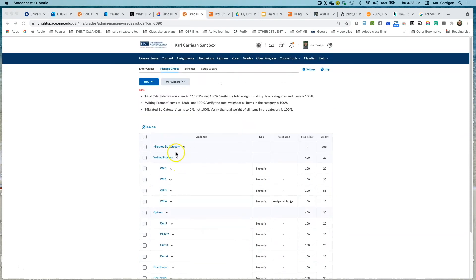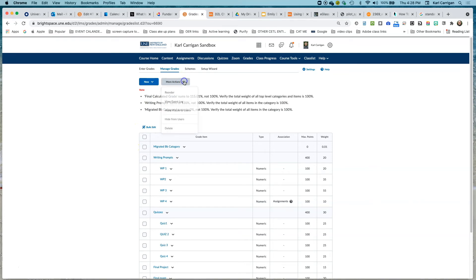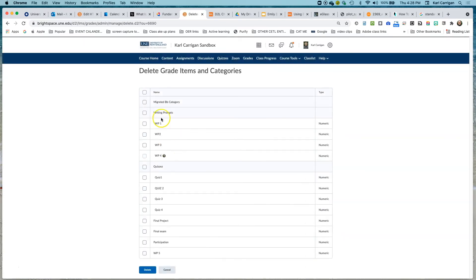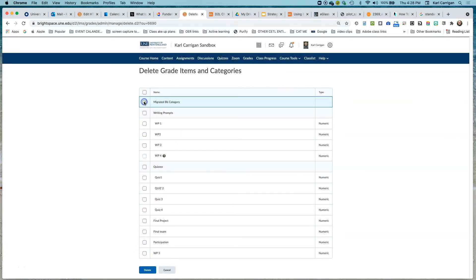Now in order to get rid of this, we are going to simply go up to more actions and click delete. You'll see everything that we're able to delete is here. Check next to my grade, this category we want to get rid of, and click delete.